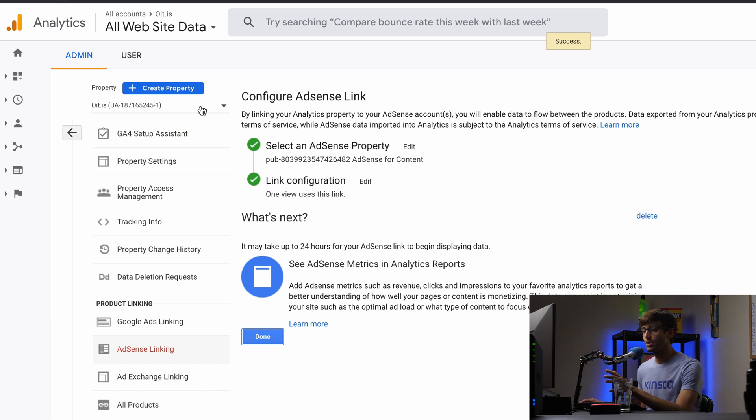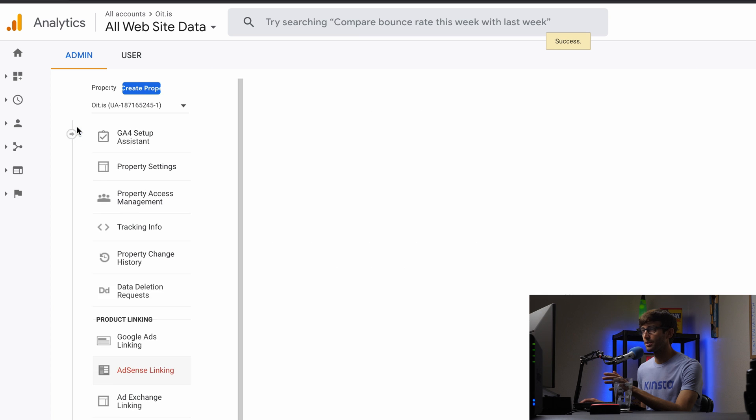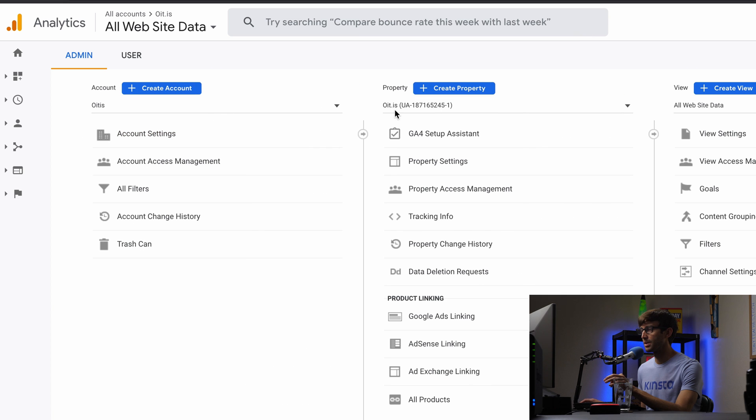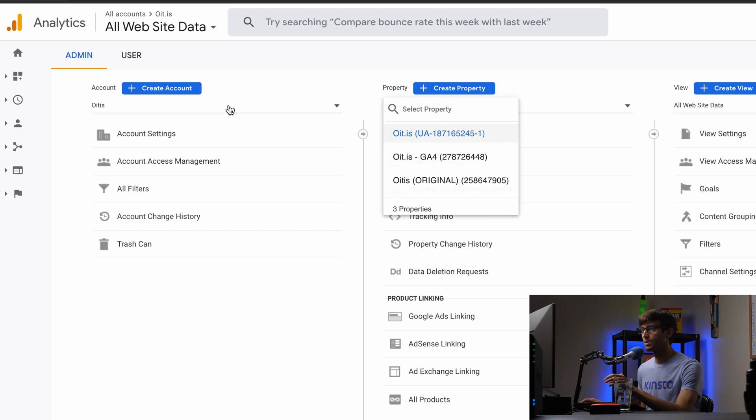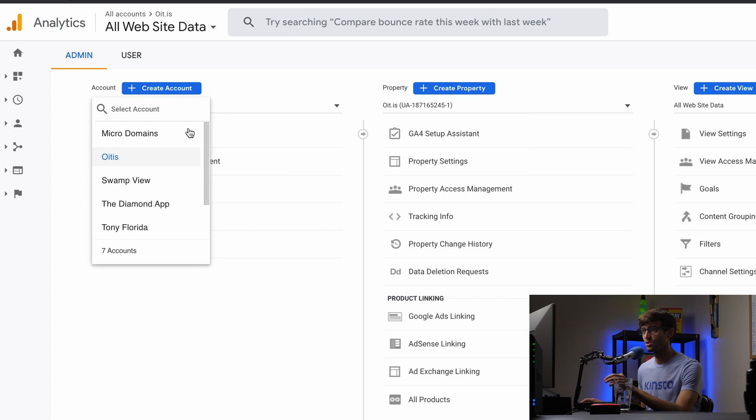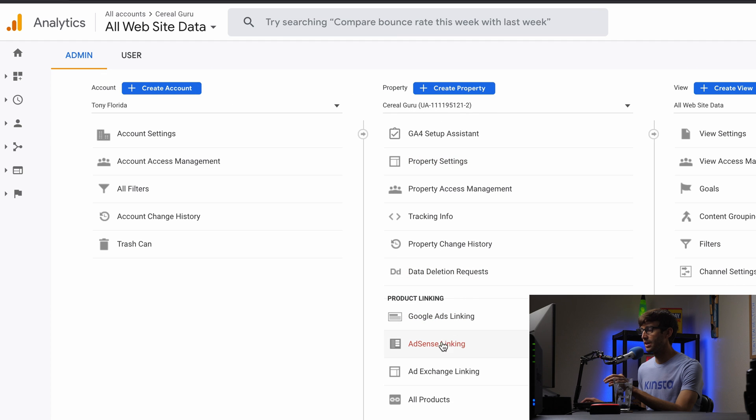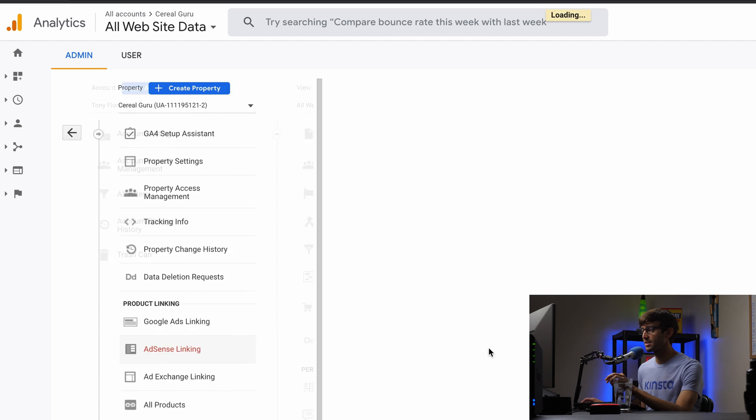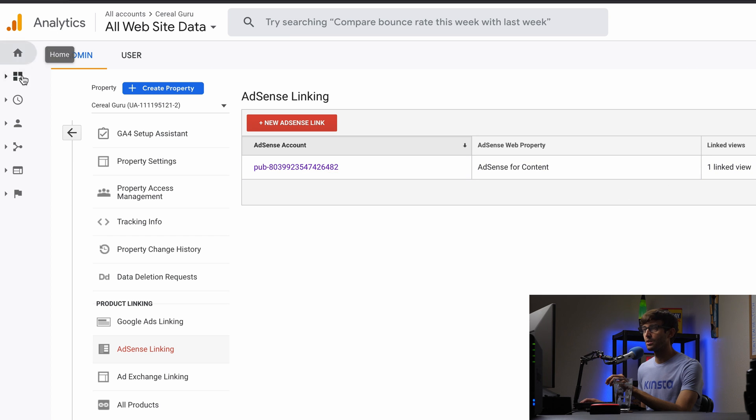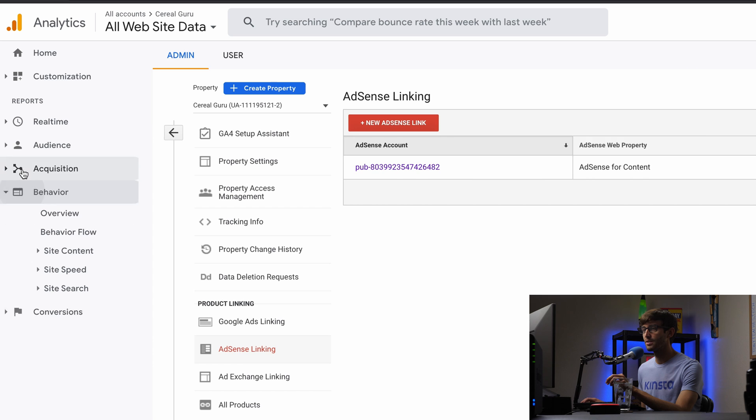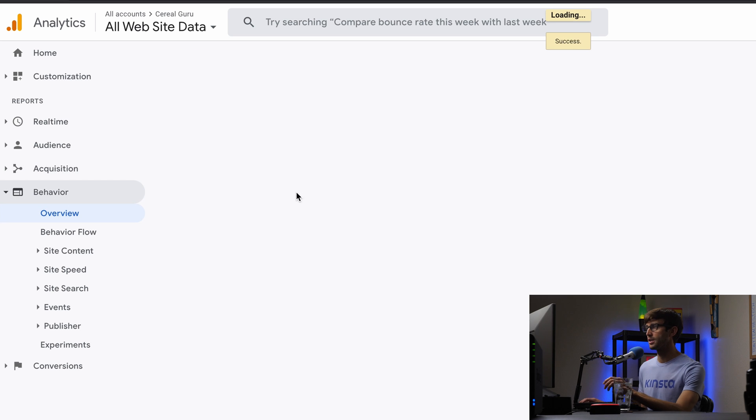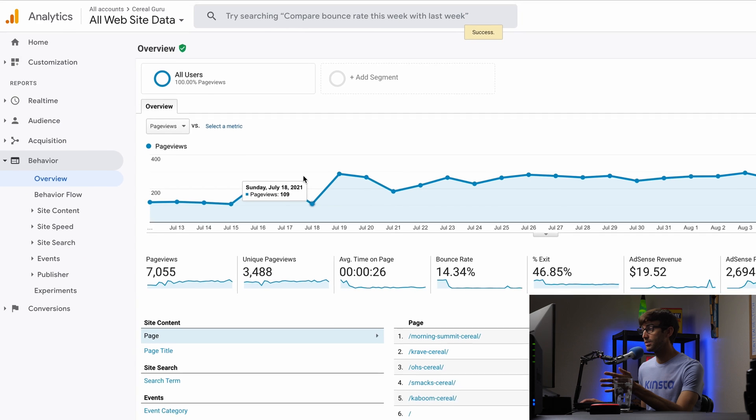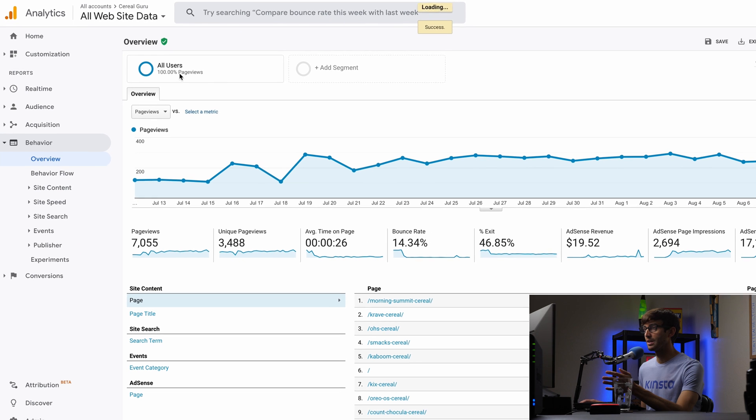So I'm going to show you a different website, specifically my cereal blog, which I'm going to have to change the account from this one to Tony Florida, and then show you cereal guru here. If you click on AdSense linking, you'll see that that has already been linked. There's one linked view. And if we go back out, let's go to the behavior section and look at the overview. You'll see what I'm talking about when I say you can see your revenue data right from within analytics.